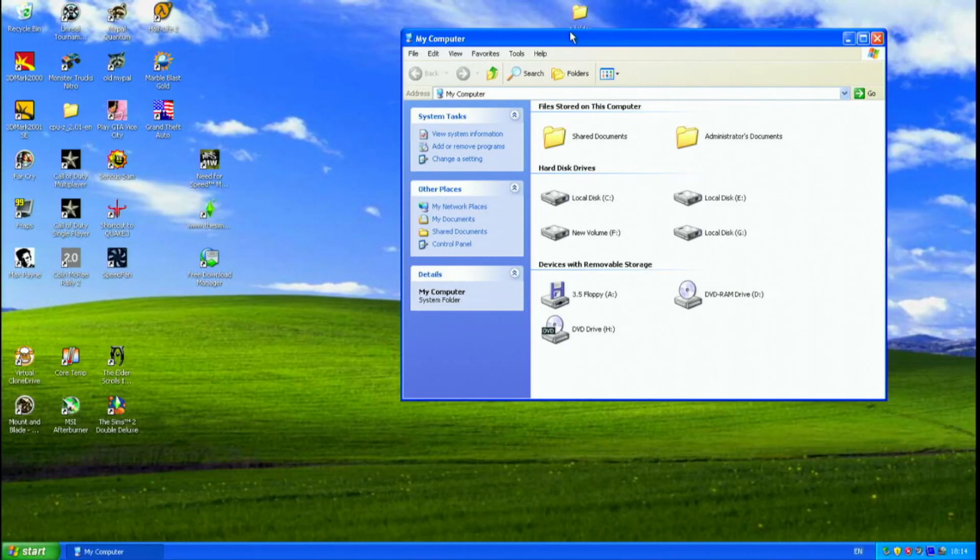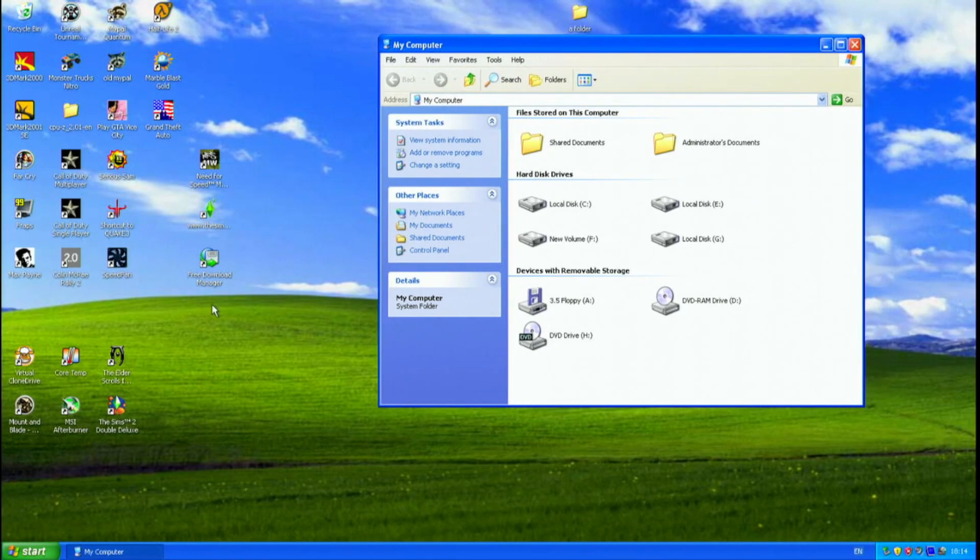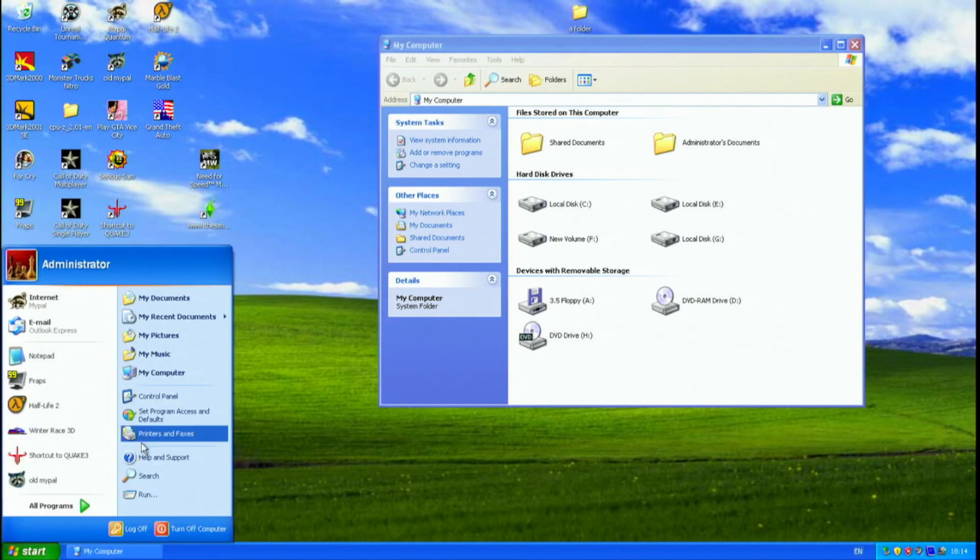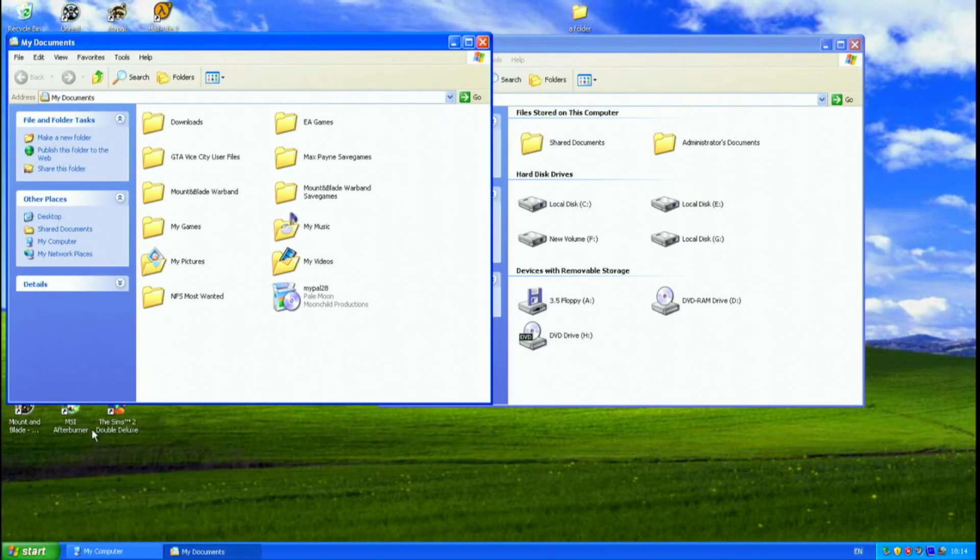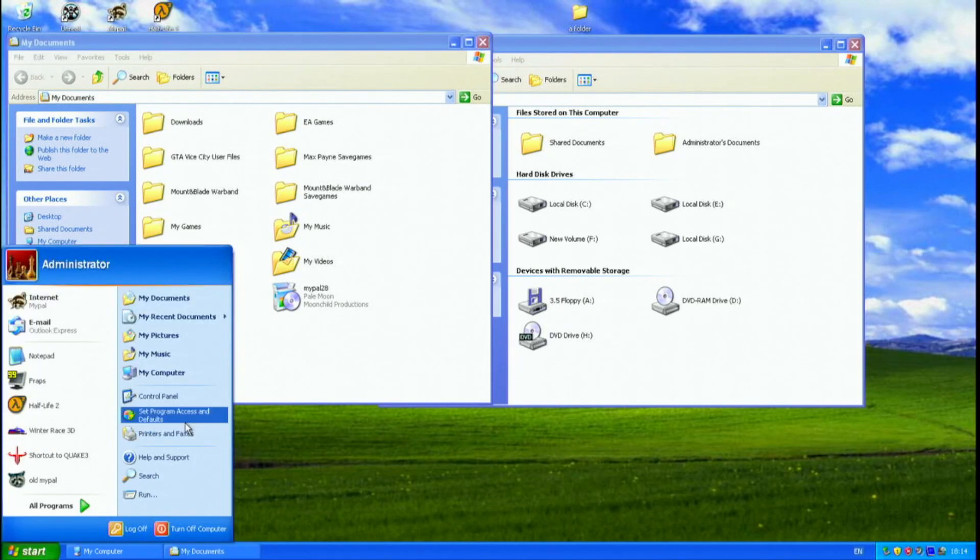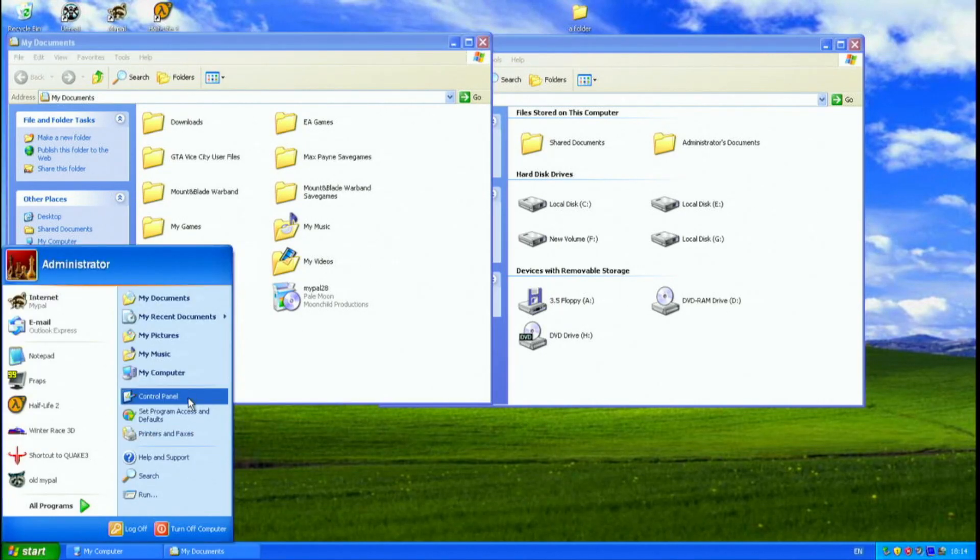General desktop usage was okay. There's not much to complain about. It worked well for your office programs.